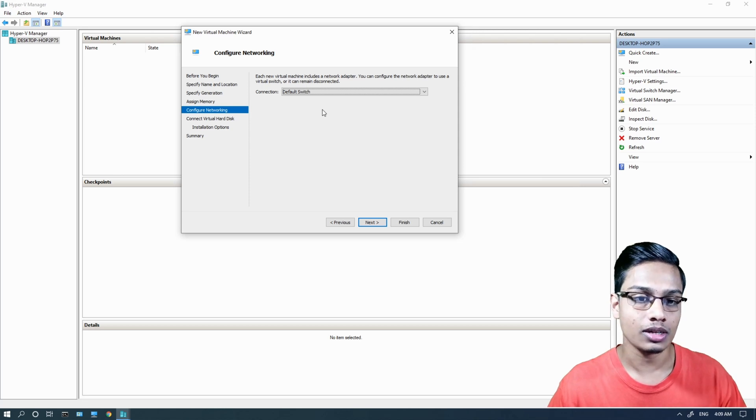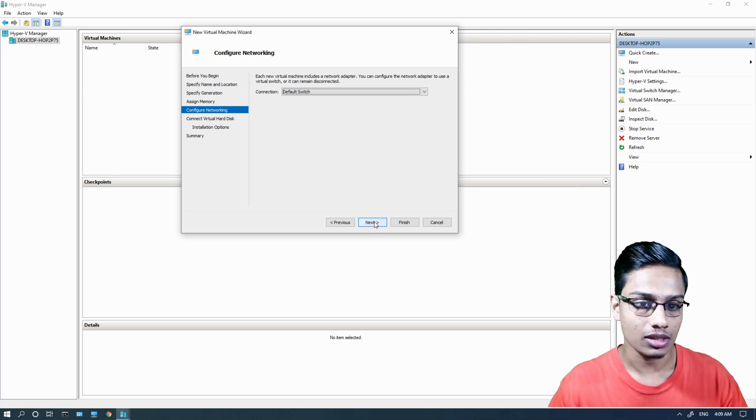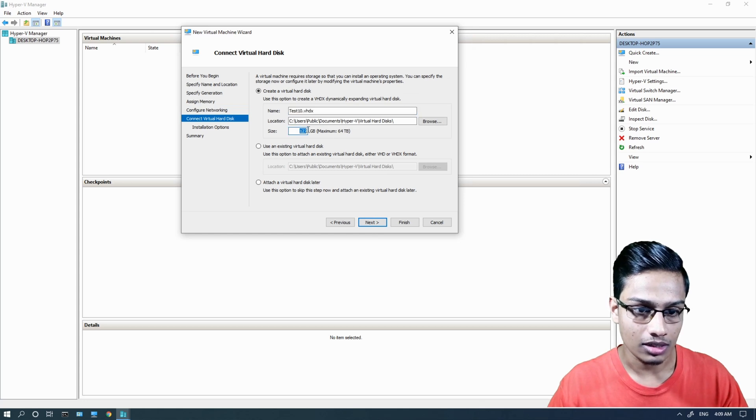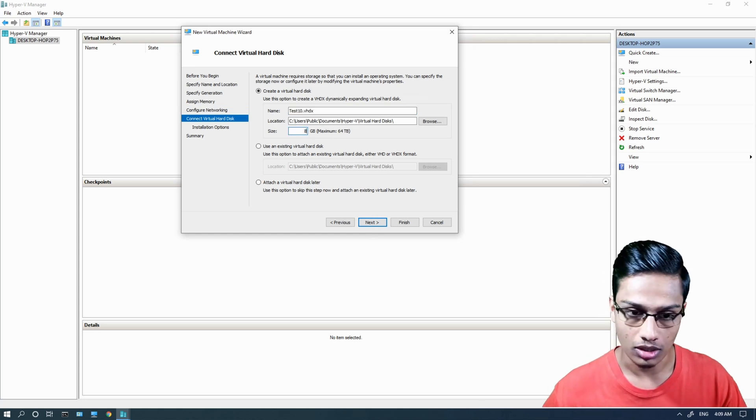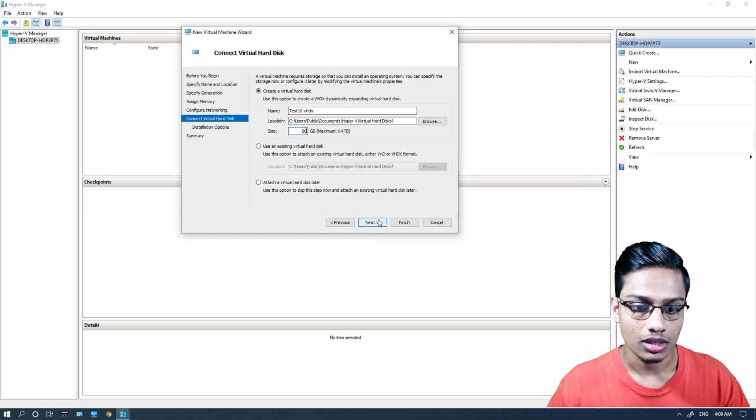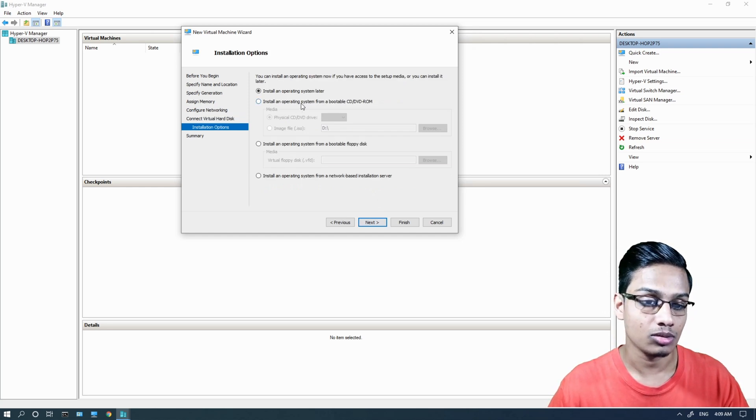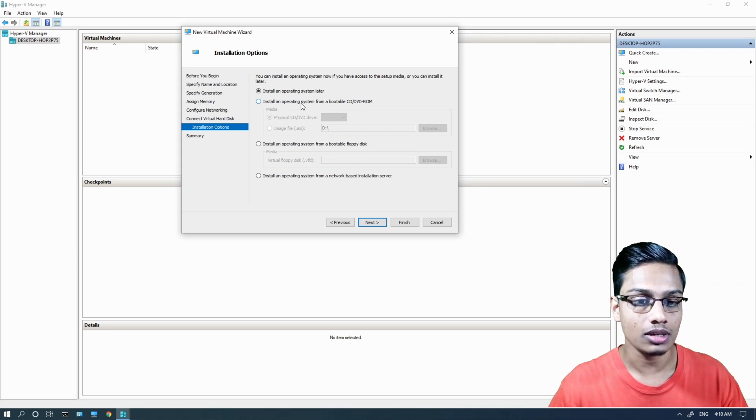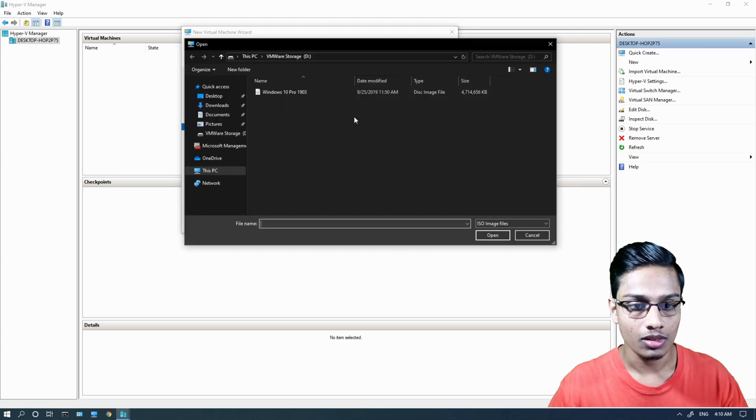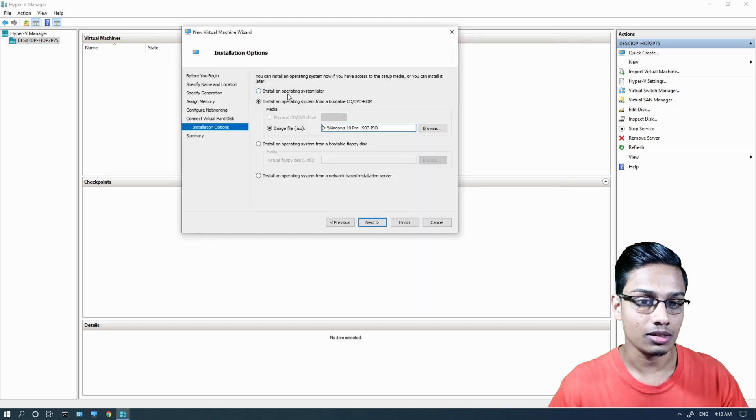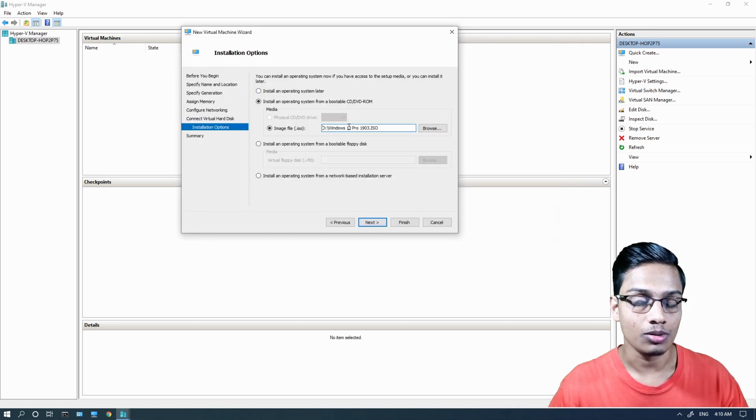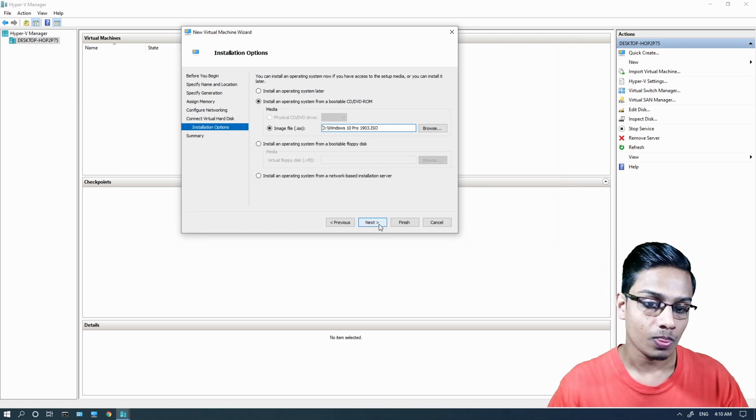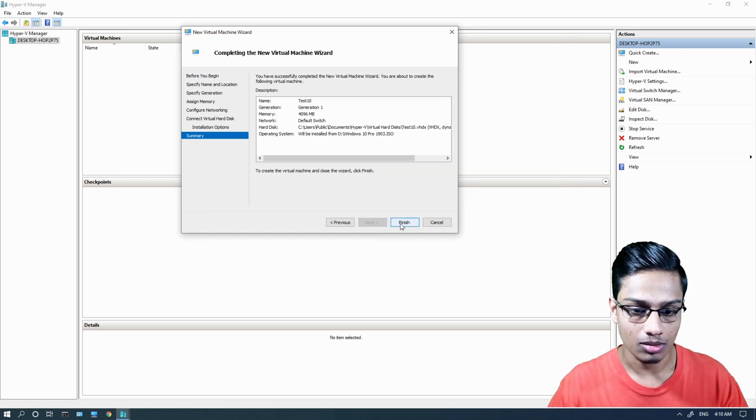Create the virtual hard disk for the virtual machine. Now select the installation media. You can download the ISO image file and select it here. Click Finish to complete the setup.